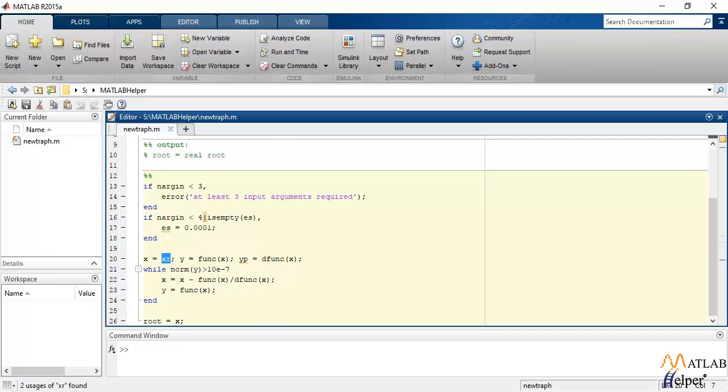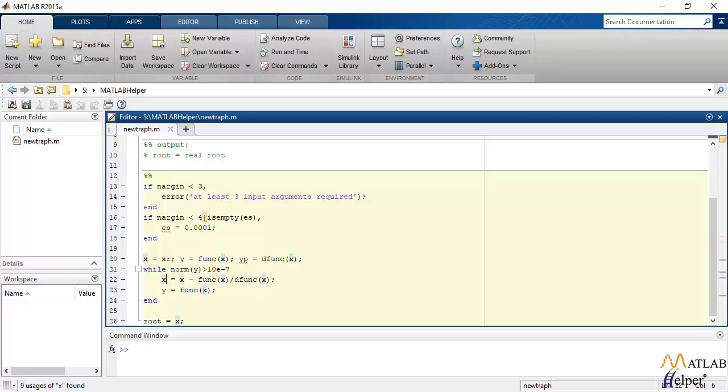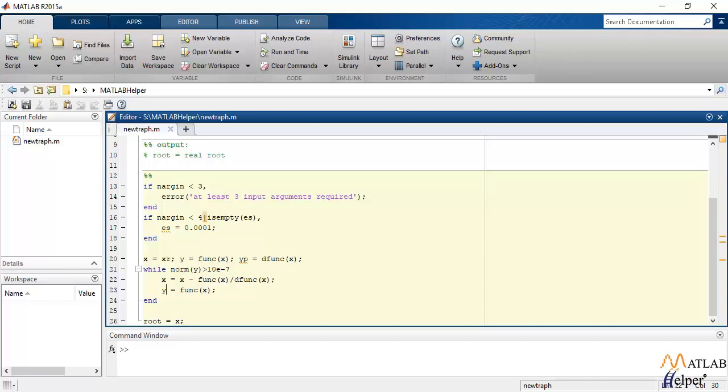Moving on to the code, initially the value of x is given as xr which is the initial estimate of the root, y is the value of the function at the initial estimated root, and yp is the derivative of that function. So the next value of the estimate of the root is calculated using this formula which is exactly as I showed you in the explanation, and the value of y is updated with the next estimated root.